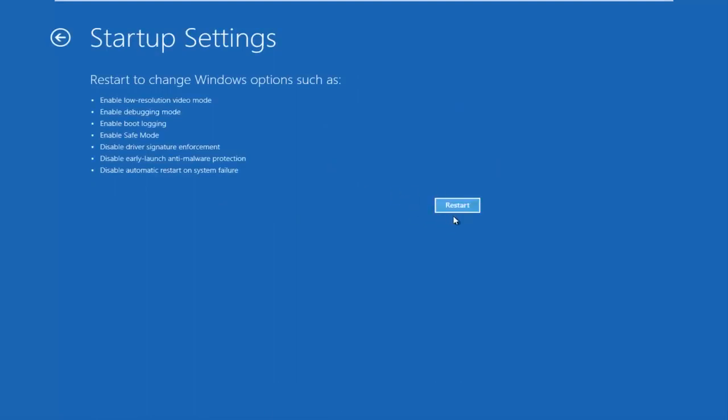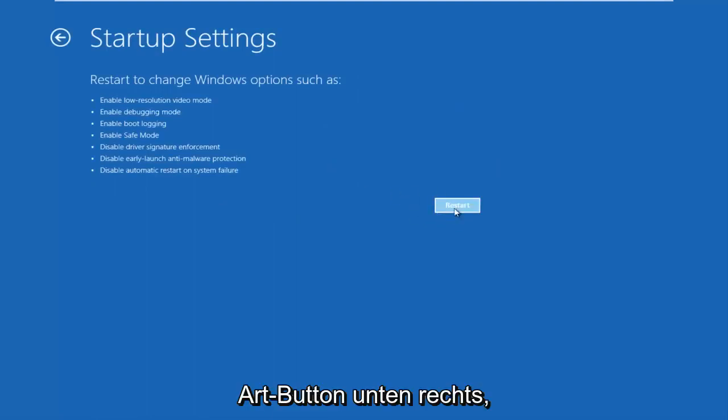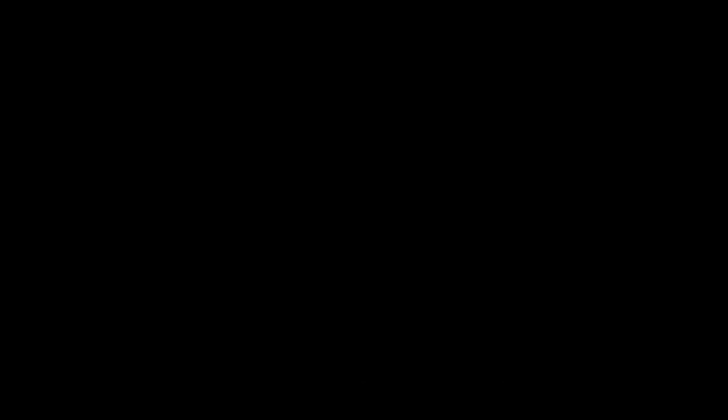And then you should finally left click on the Restart button in the bottom right. So just be patient — this will take a moment.